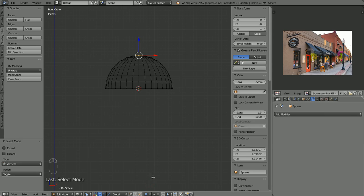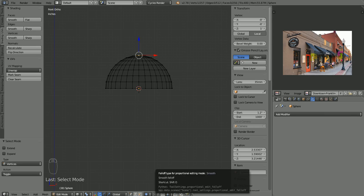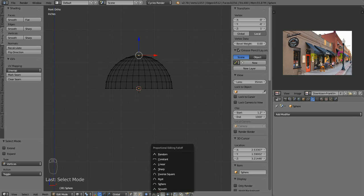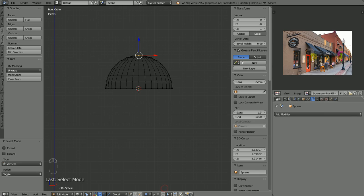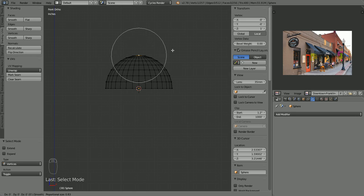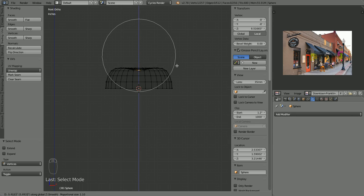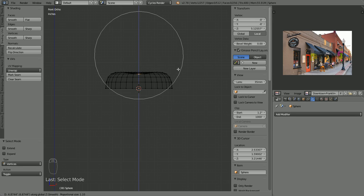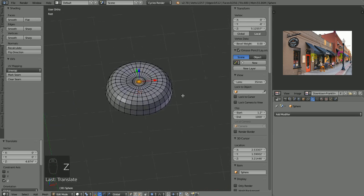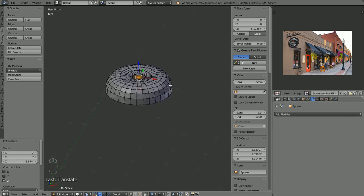This is the falloff for the influence of the proportional editing. What I was looking for was random falloff, but you can see there are different options: sharp falloff, linear, constant. These do come in handy, but for right now we'll keep it on smooth. G to grab, and I'm going to use my mouse wheel to scroll up the influence of the proportional editing. Z to constrain to the Z axis, and we're going to pull that down — something like that. We have something that looks more or less like a dome shape. This is going to be the center of our flower — that little part in the center that the petals come off of.